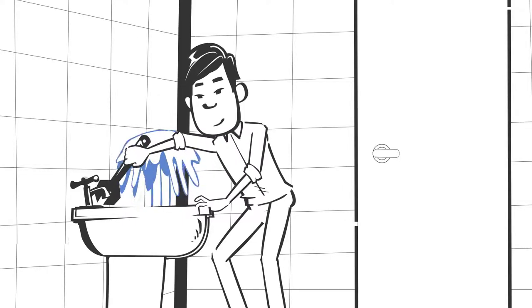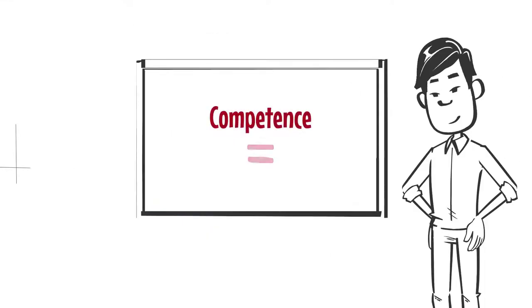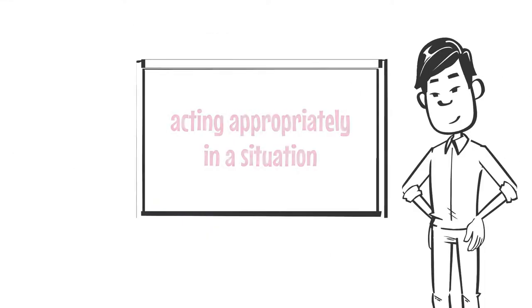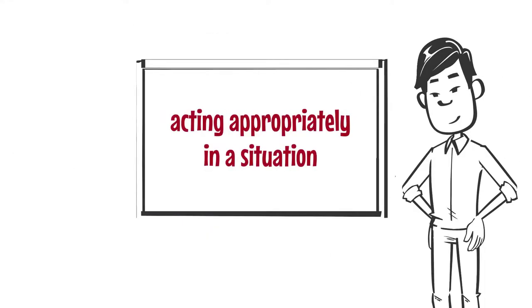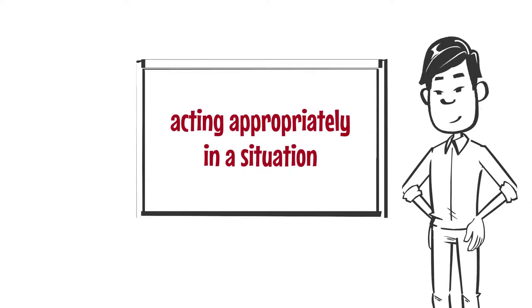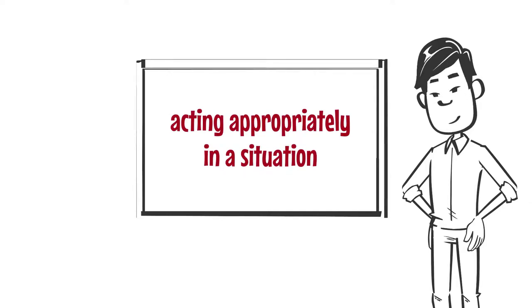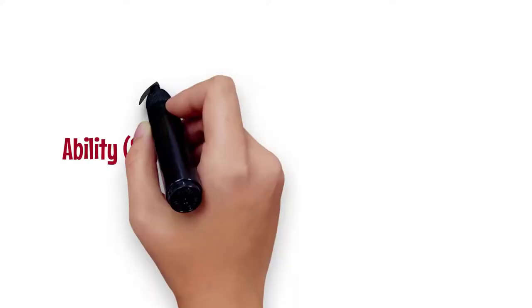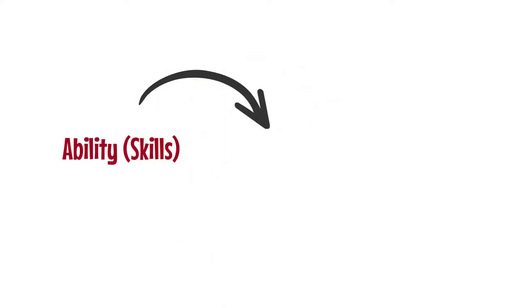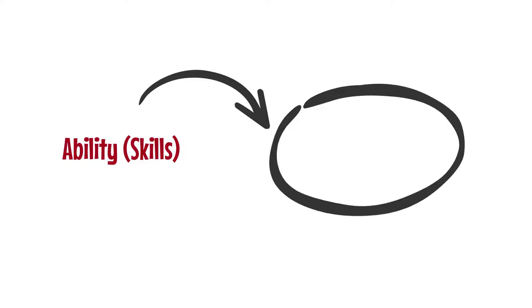Competence can thus be defined as acting appropriately in a situation. In pedagogy, where the term competence denotes a central concept, competence means the ability and skill to solve problems in an area and the willingness to do so.